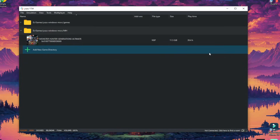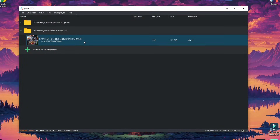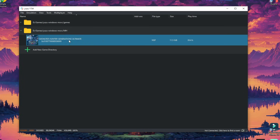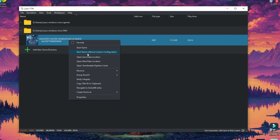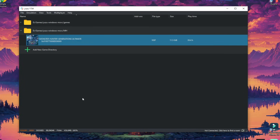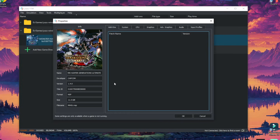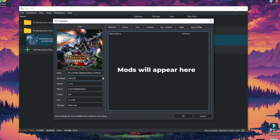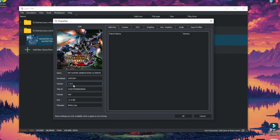We're going to open Yuzu and leave this window open. Here we can right-click the game and go to properties to check if the game has any mods installed. In this case the window shows empty, so that means no mods are installed. The version is 1.4.0, which is important.